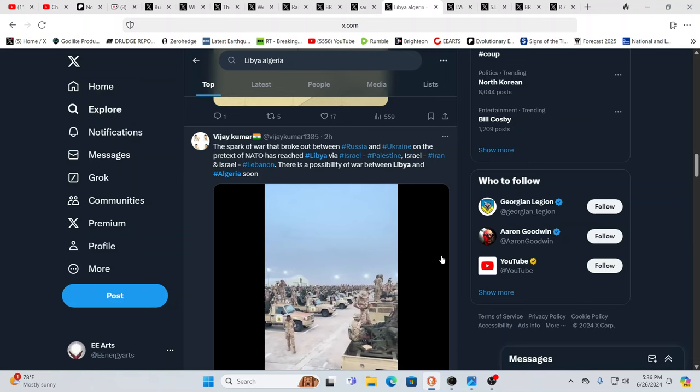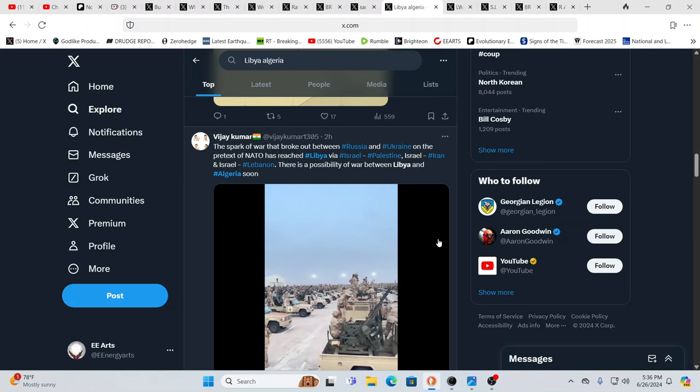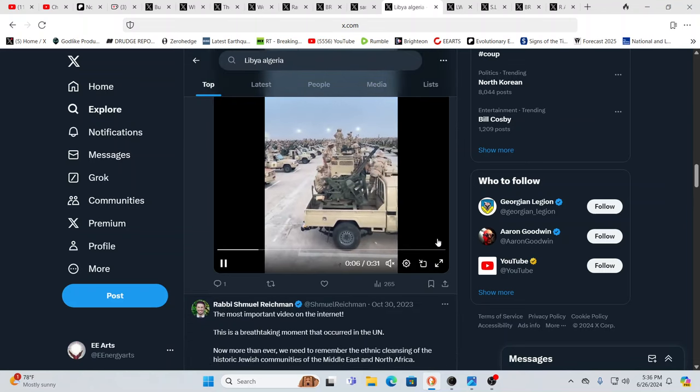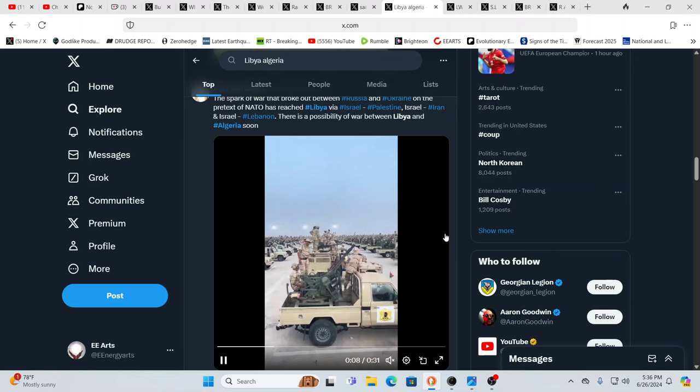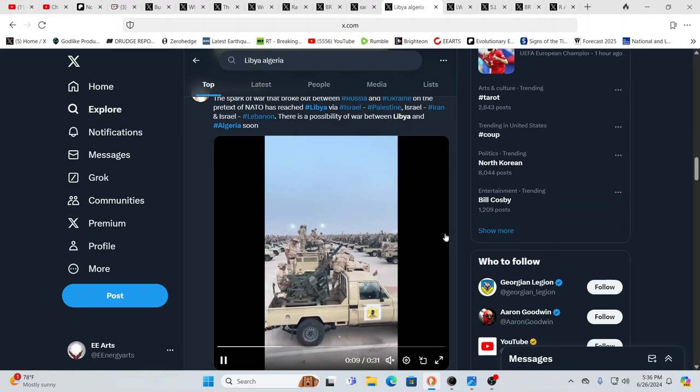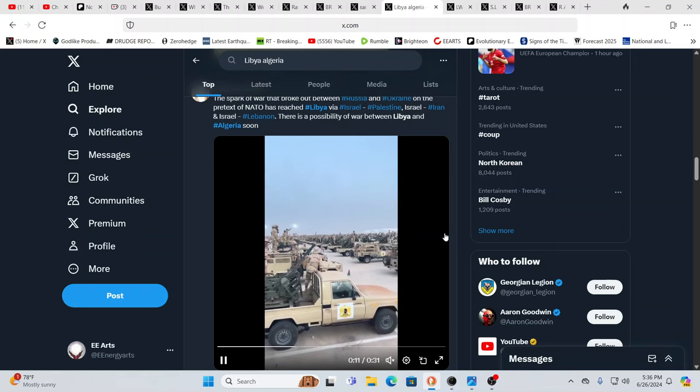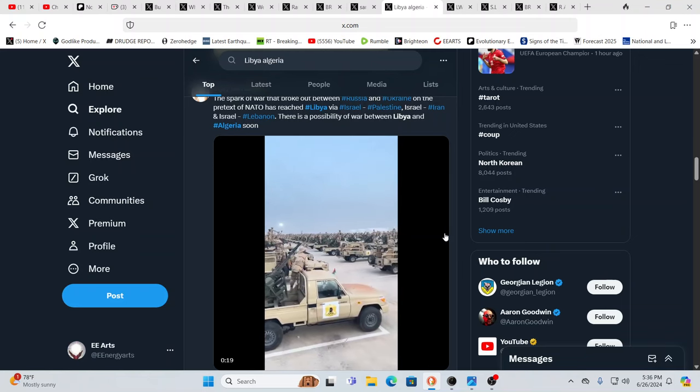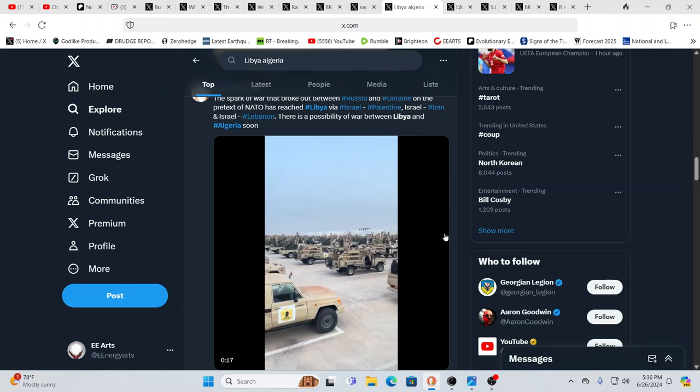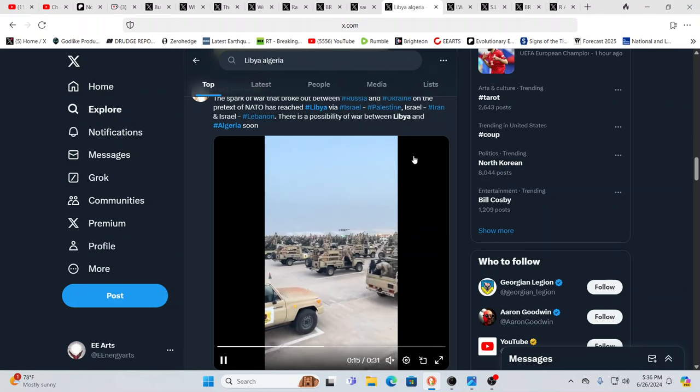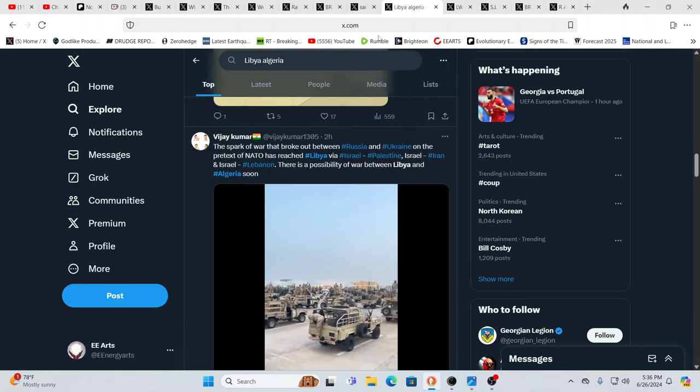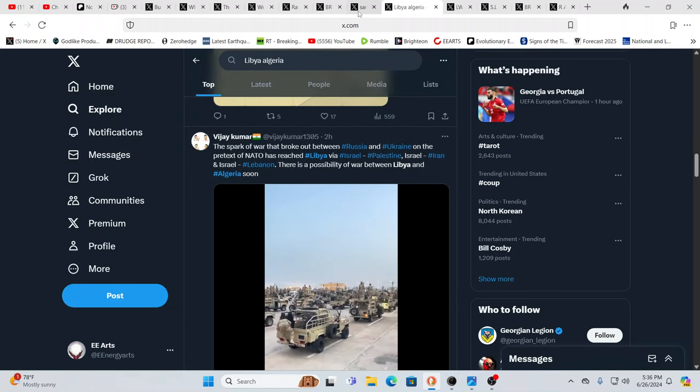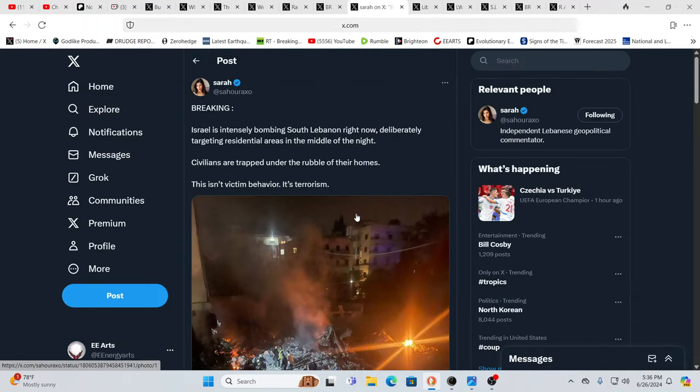Yeah. And there's numerous people now talking about this. Very curious. Russia is in Libya. So, that makes me wonder, is this, again, just preparations for the bigger war, which really feels like it's any moment now.